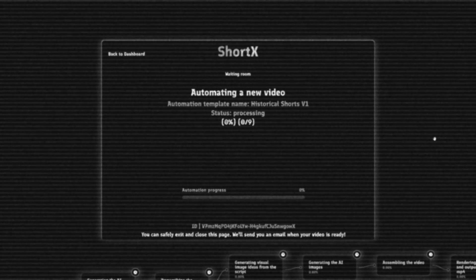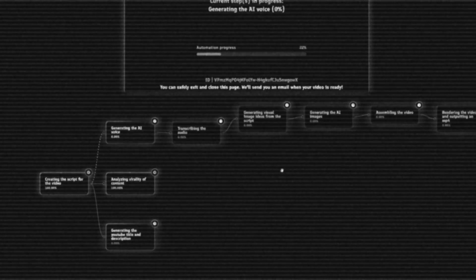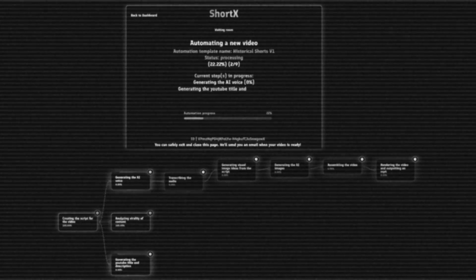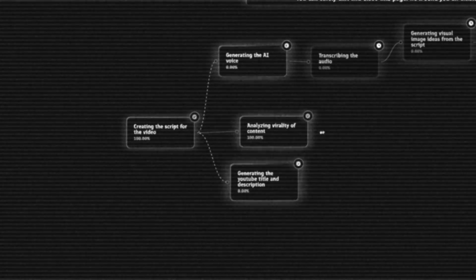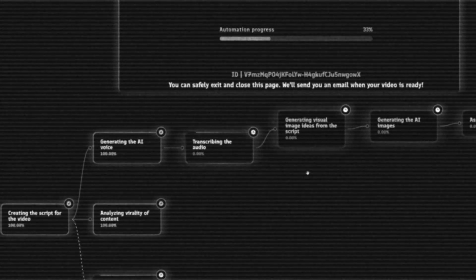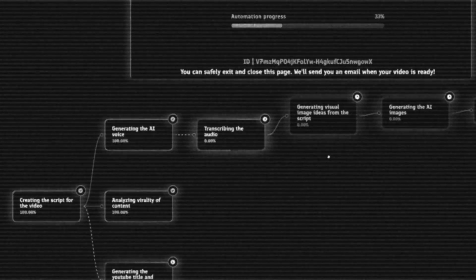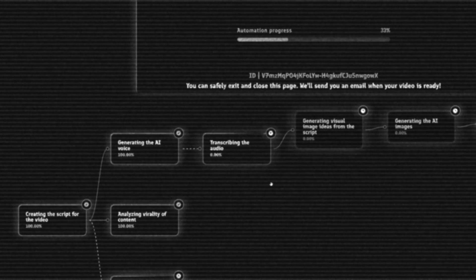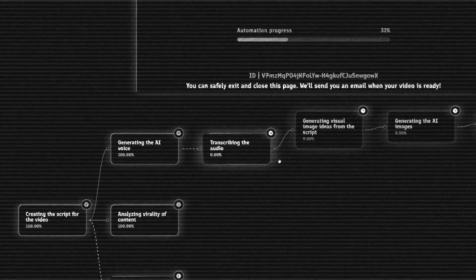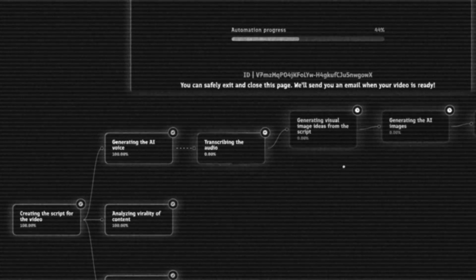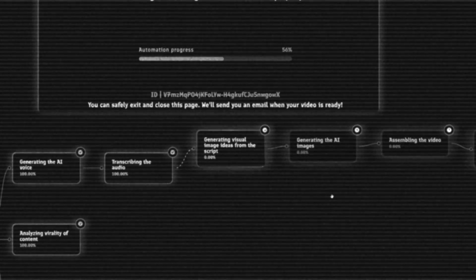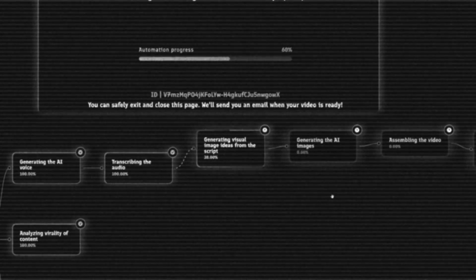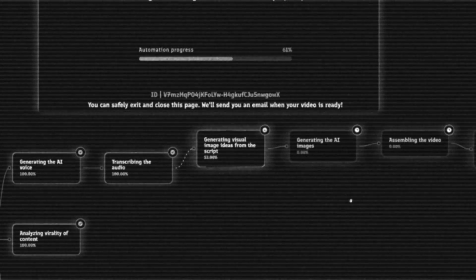If you have any questions, we'll have our Discord link in the description, and we'll be releasing update videos here on YouTube. Subscribe so you don't miss out. If you enjoyed the video, like and subscribe so we can get the word out about ShortX. Until next time, automate virality, my friends.